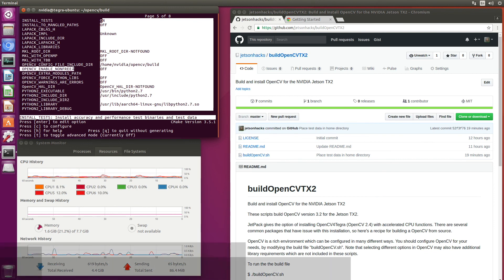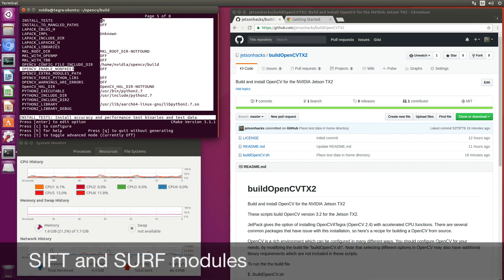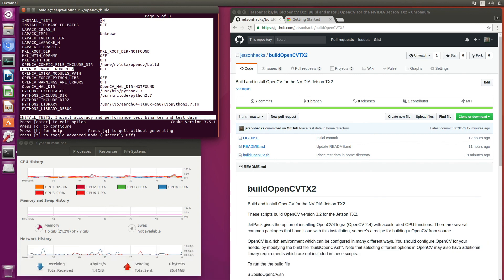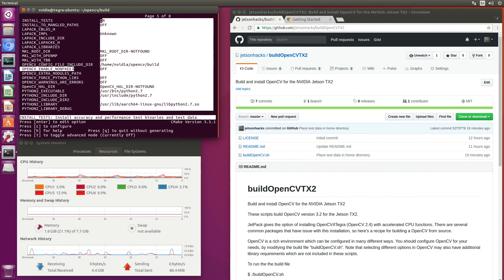You can enable the non-free modules here. This includes things like SURF that have copyrights on them. They're useful for image recognition, but they cost when you use them for commercial use.